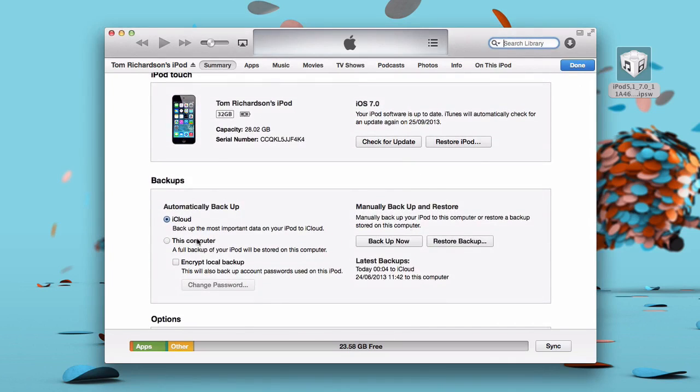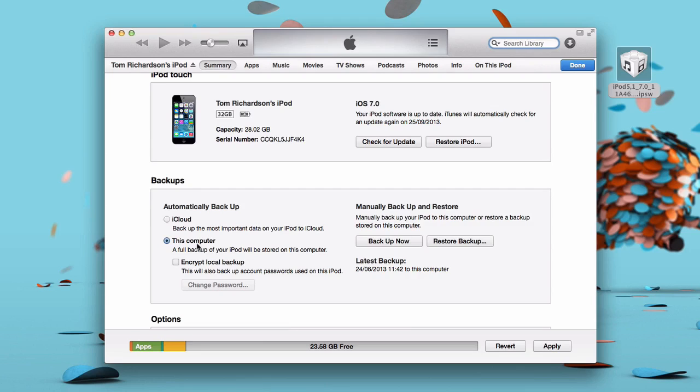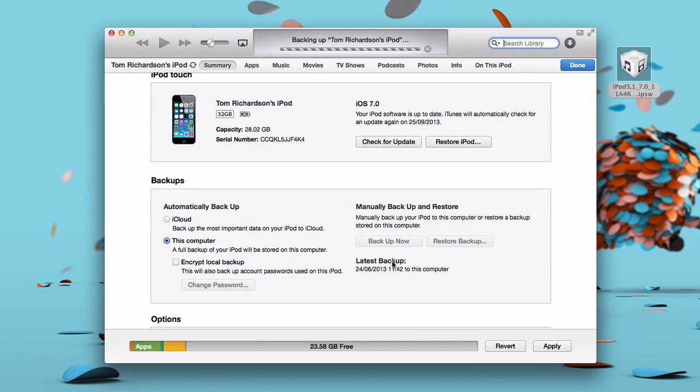Basically, what you're going to want to do is backup to this computer. That makes sure that you won't lose absolutely anything within this process. iCloud can be a little bit flaky. It's great for ongoing backups, but when you want to restore or update your software, you want to be backing up to this computer and just click Backup Now. So as you can see, iTunes will just backup your device, everything that's on it, and then we'll go from there.